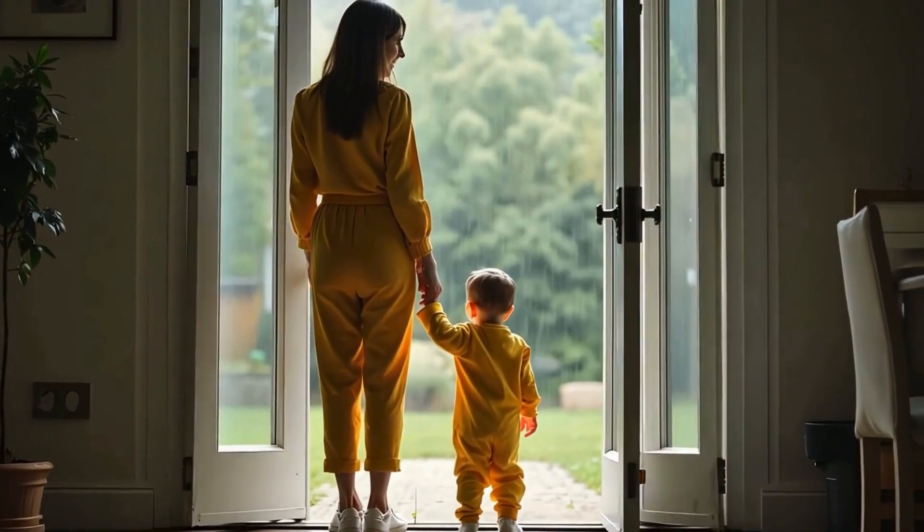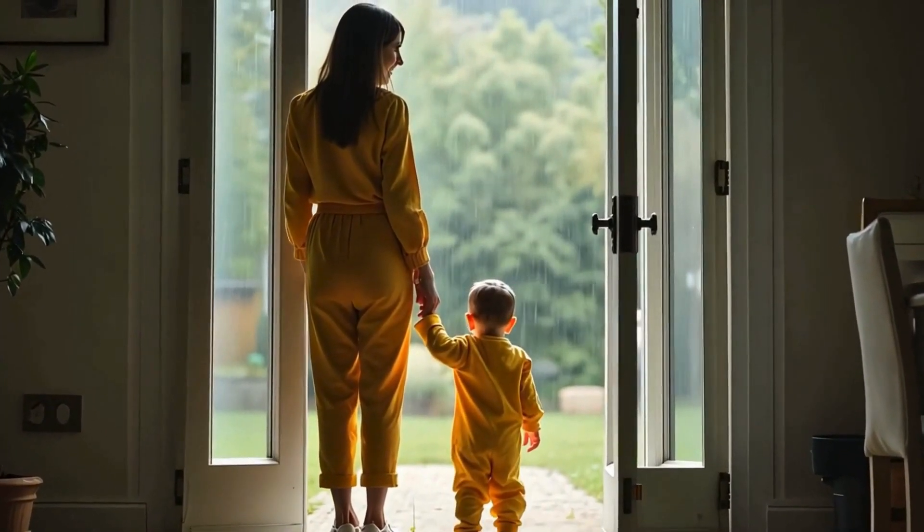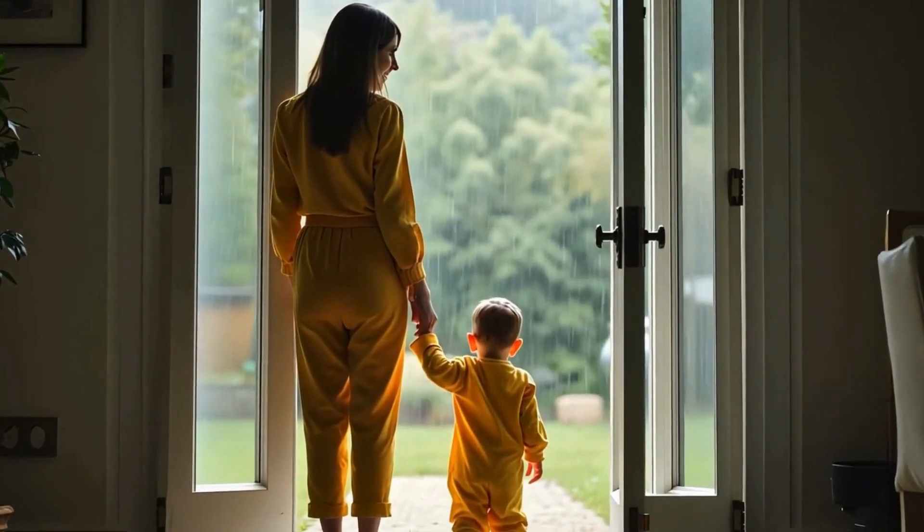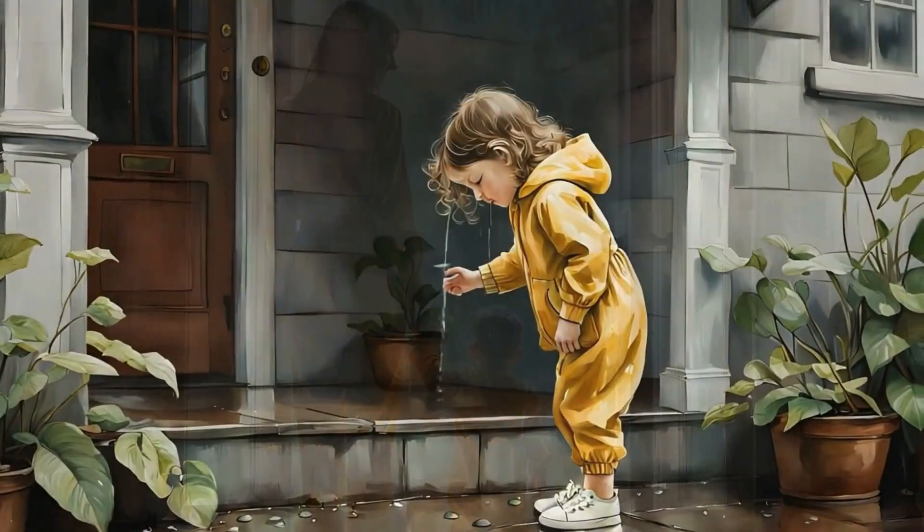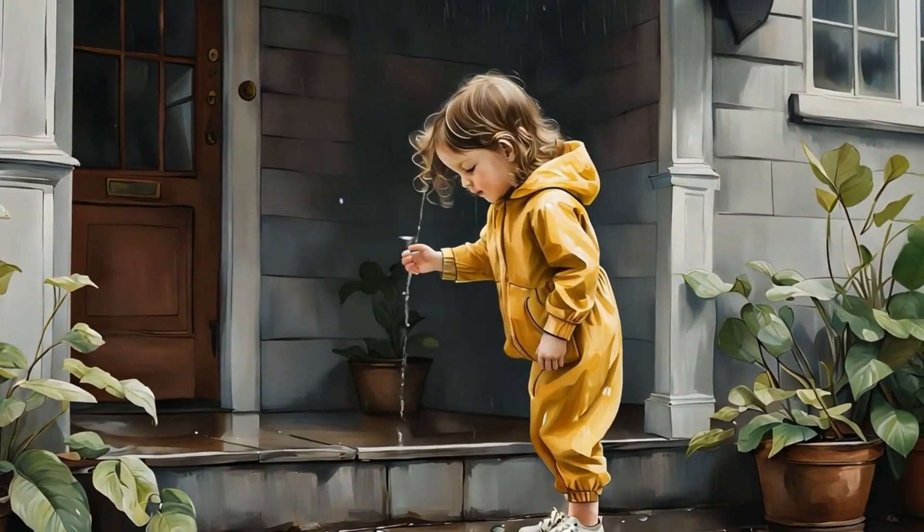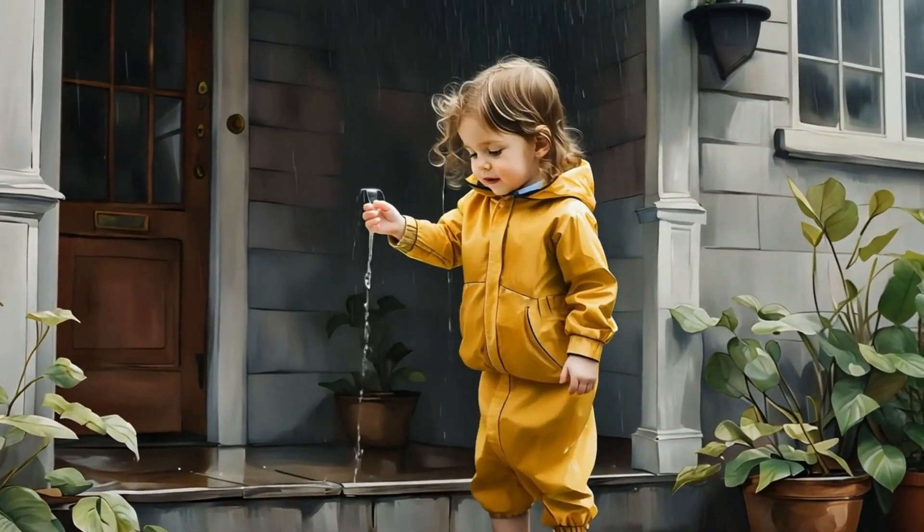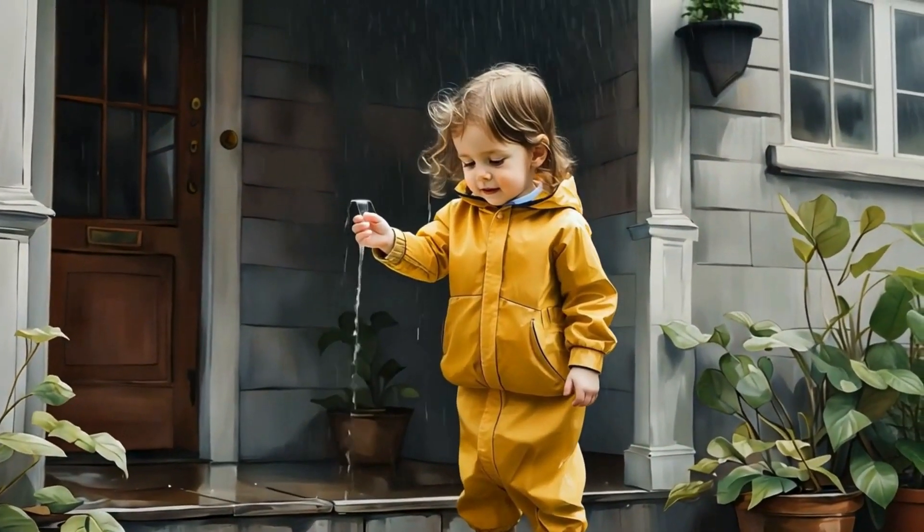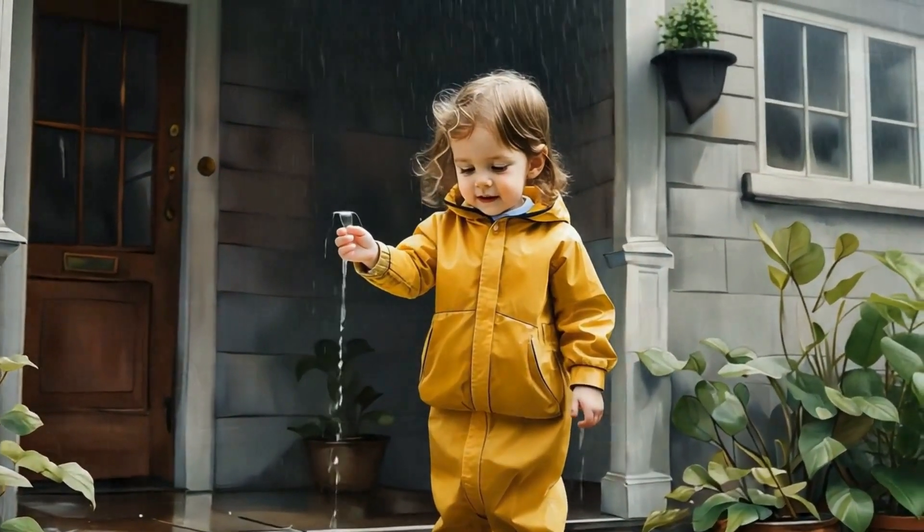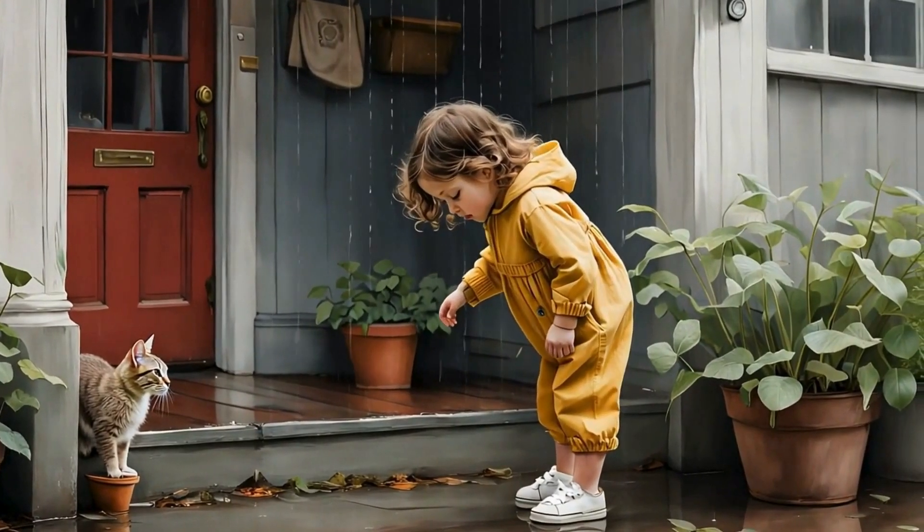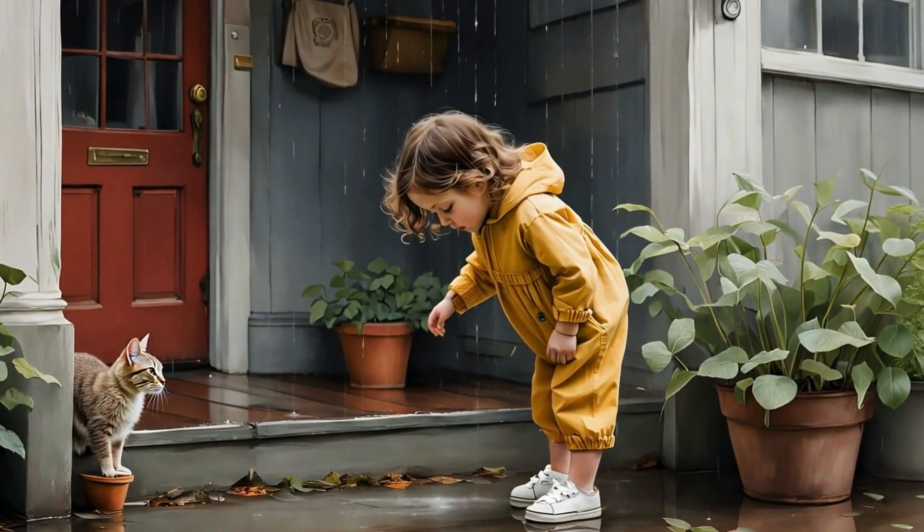Her mom reached for the door, letting the cool air in. The world outside smelled fresh, like new beginnings. Ellie's tiny toes wiggled on the doorstep. And then, in one magical moment, she let go.